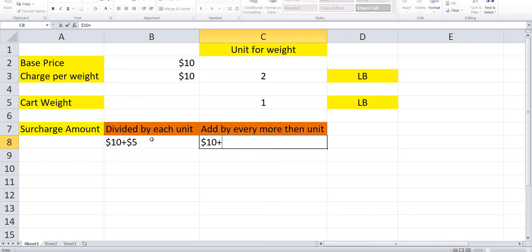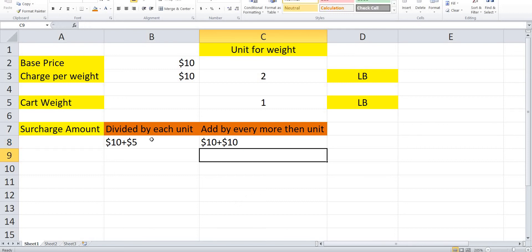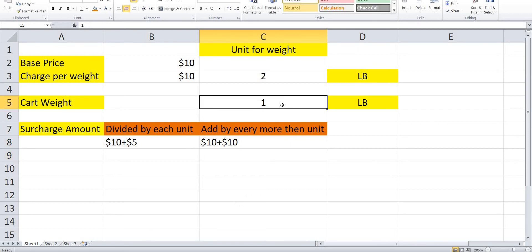Now the calculation based on add by every more than units: the base price is $10, and even if it's only 1 LB the price is calculated as the full charge — so $10 for the charge per weight — making the total $20 in this case.